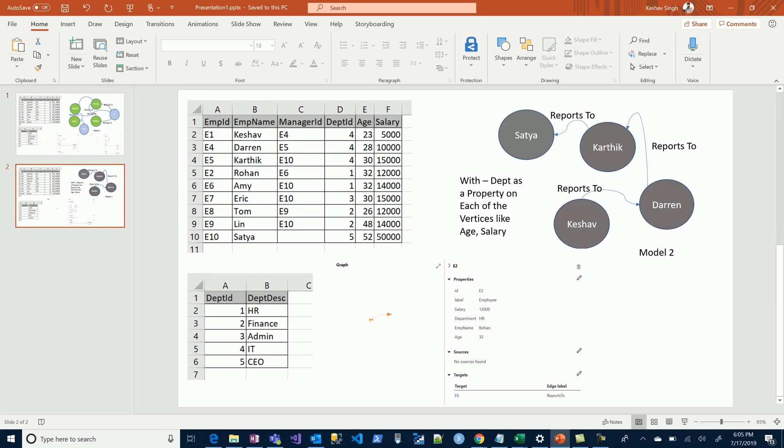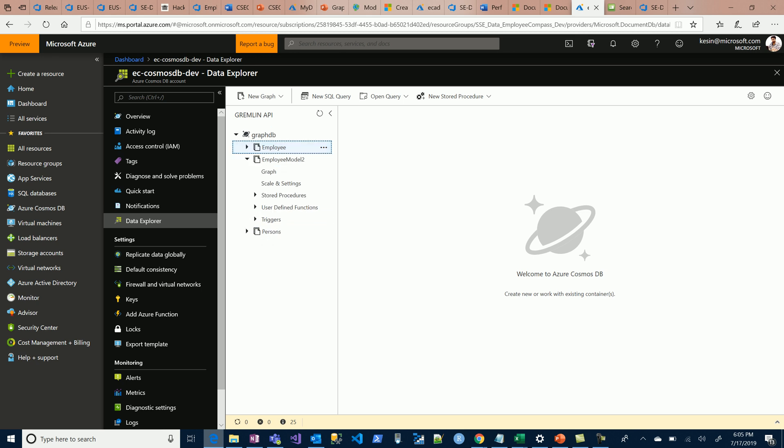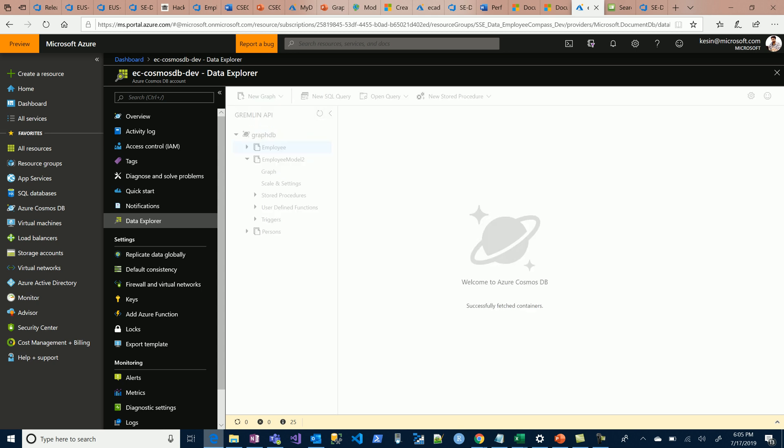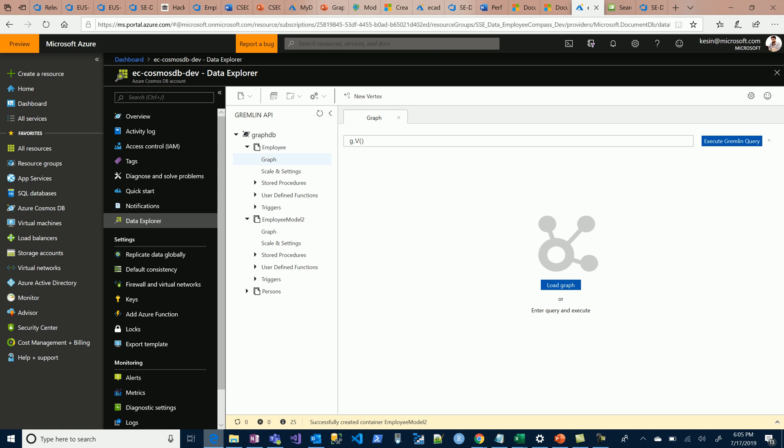Now let's jump onto this. We'll be using Azure Cosmos DB with Gremlin API for hosting the graph storage. I've created two containers. Model one will be hosted in employee, and employee model two will host the second concept. Both containers are currently empty, so we can quickly validate that.